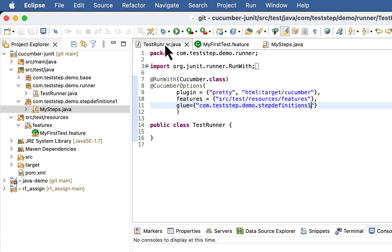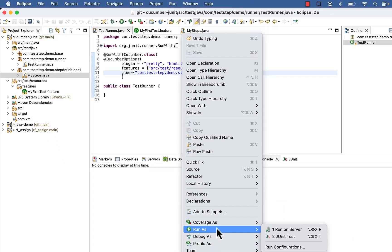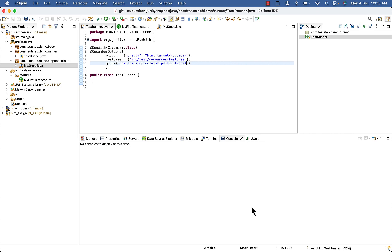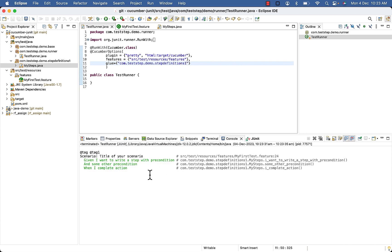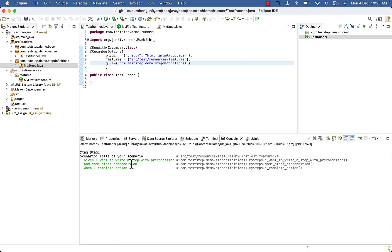So when I run my cucumber test using runner, cucumber is able to locate all the three step definitions.